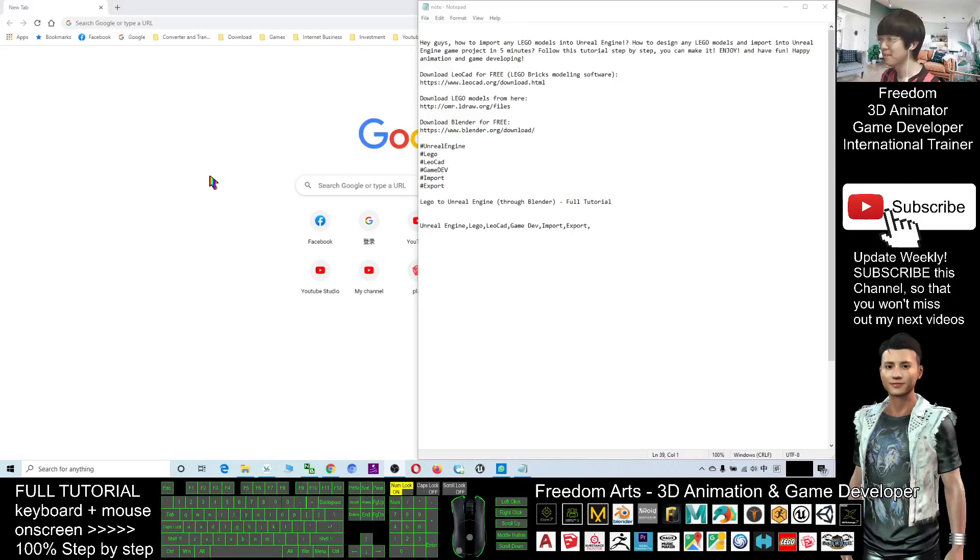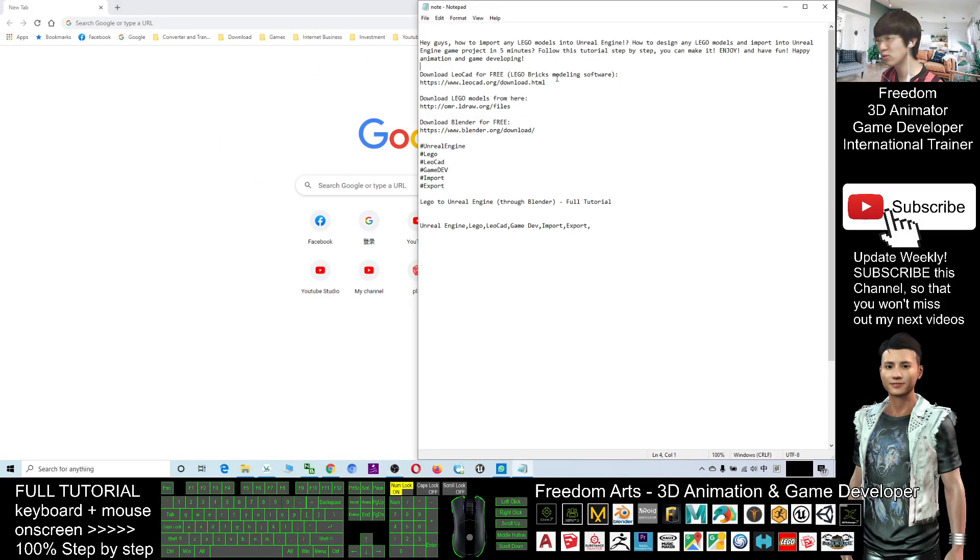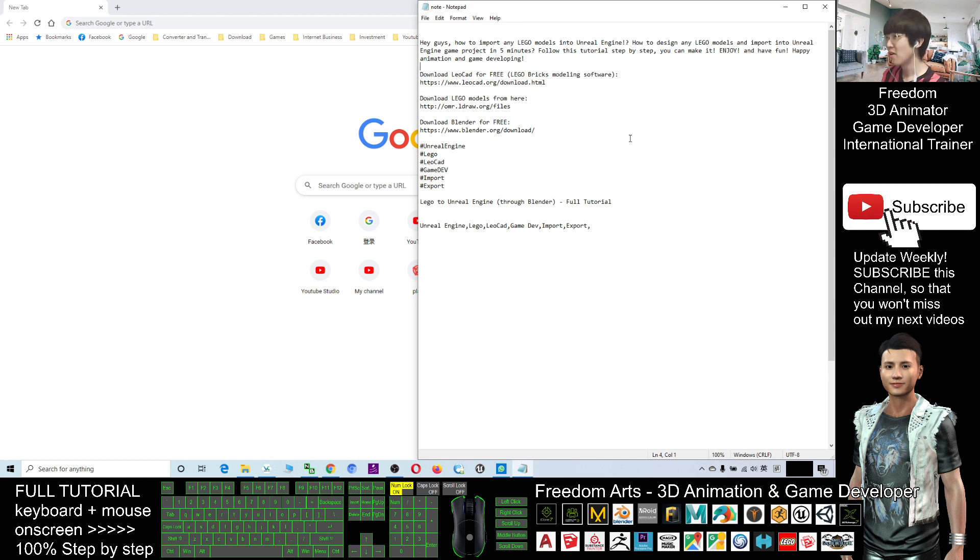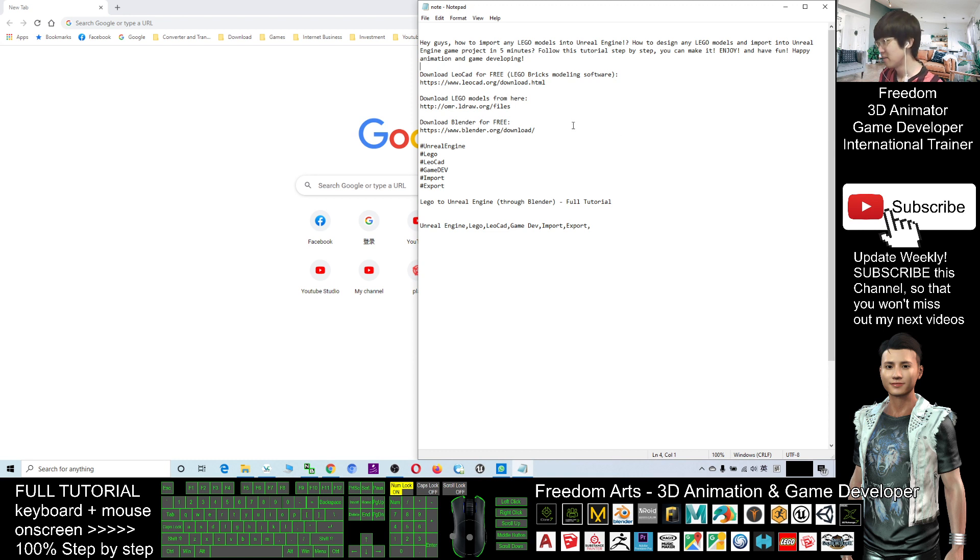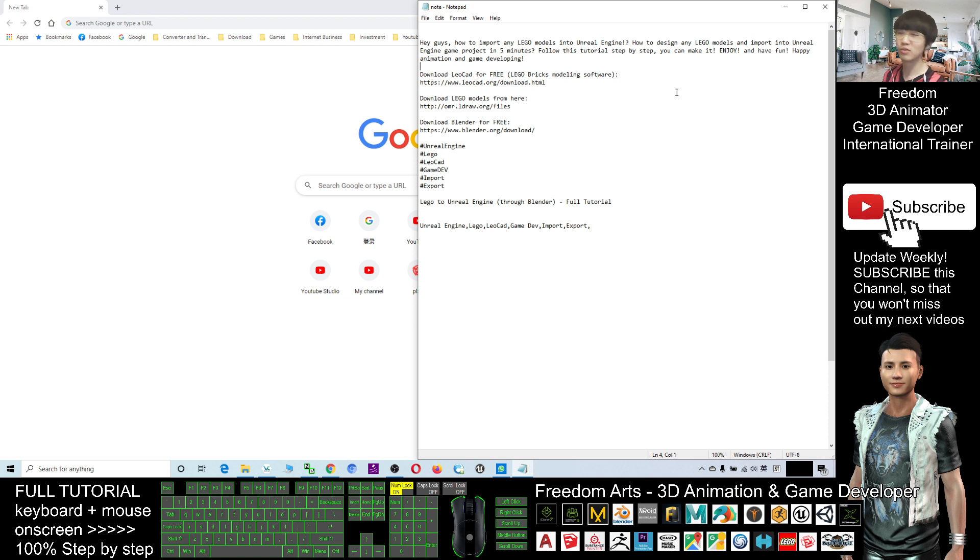Hey guys, my name is Freedom. Today I'm going to show you how to create any of the LEGO models or how to download any of the LEGO models and also export it out and import into your Unreal Engine 4 to make it become your game object.